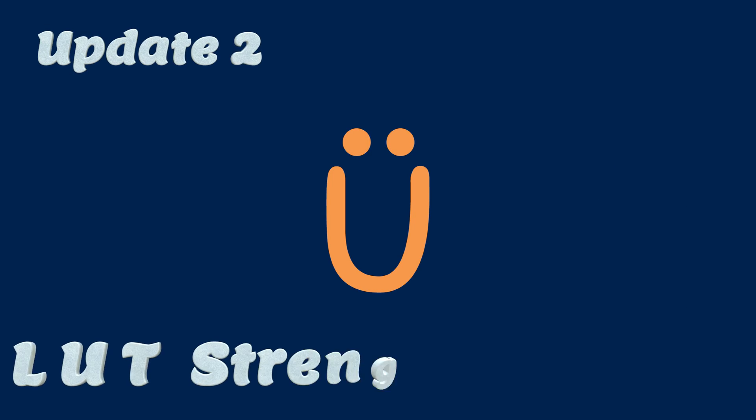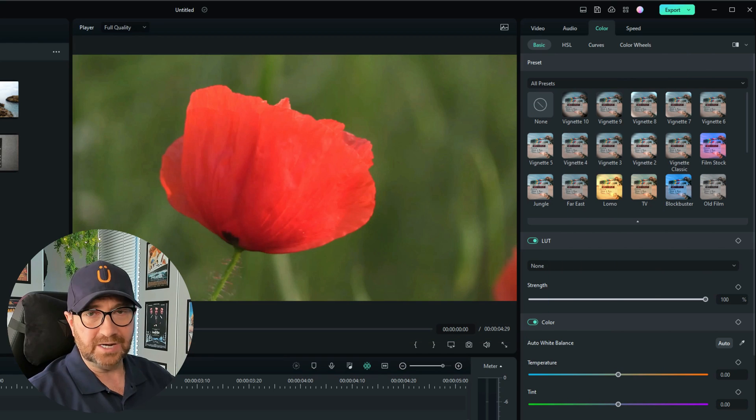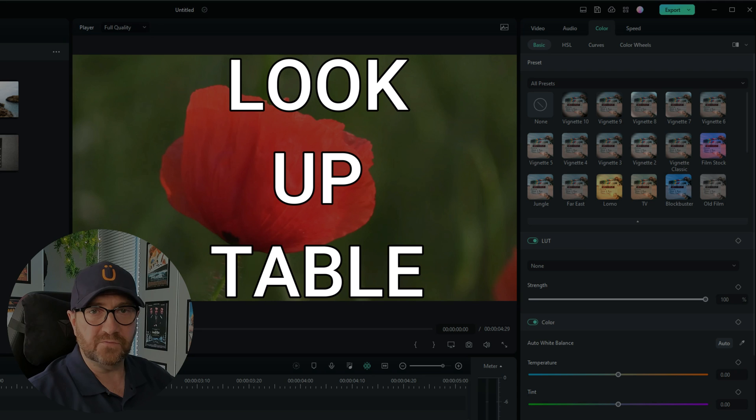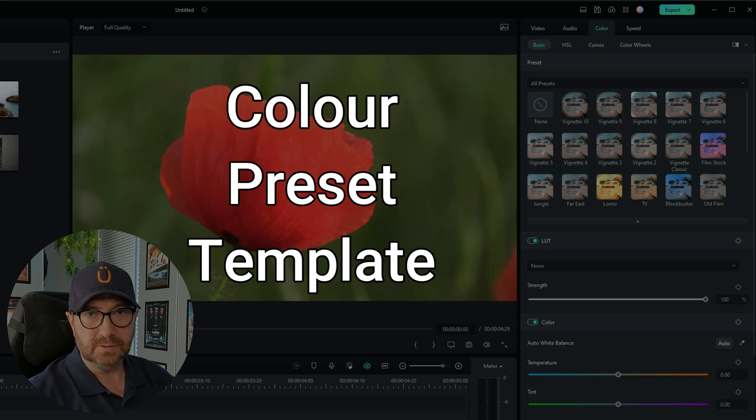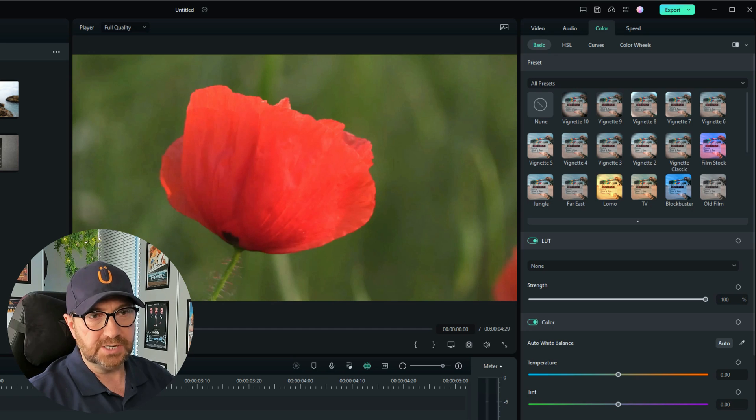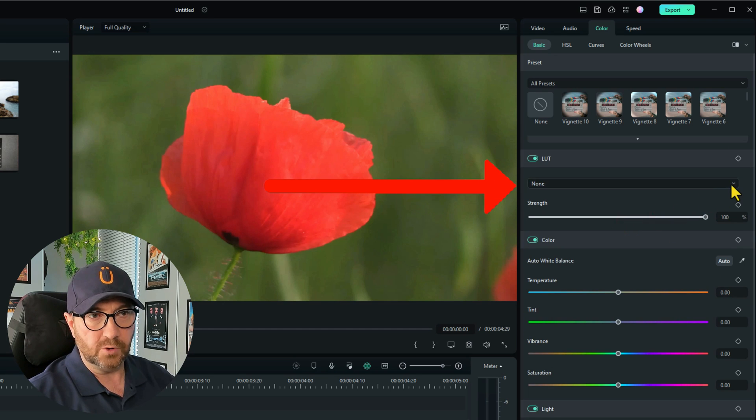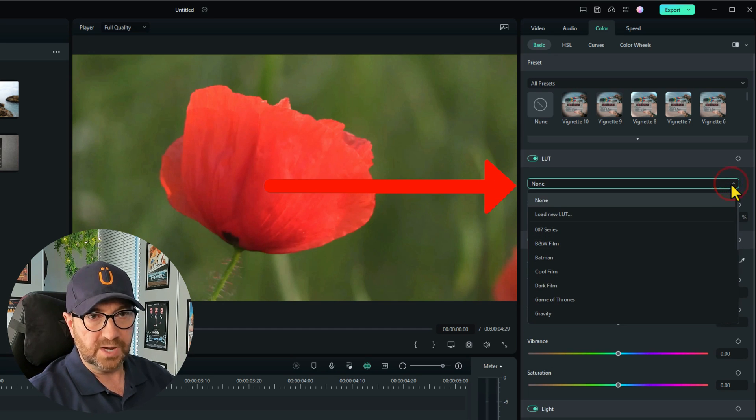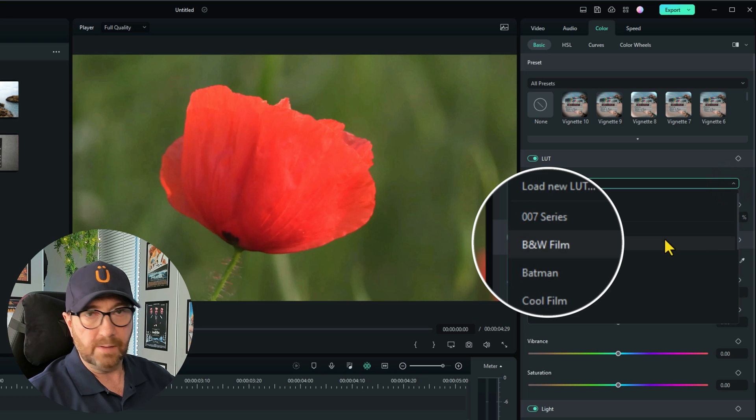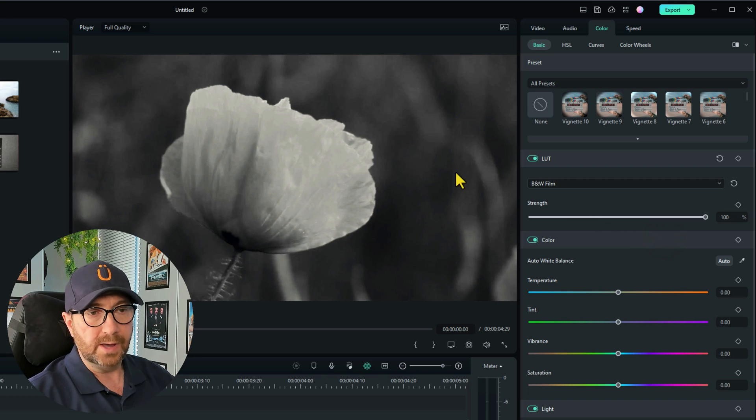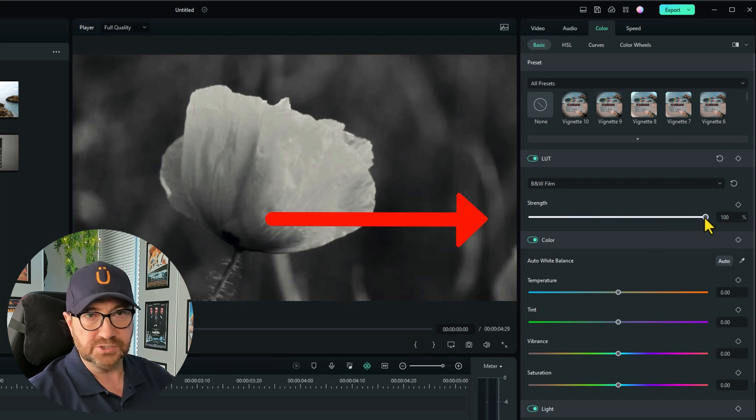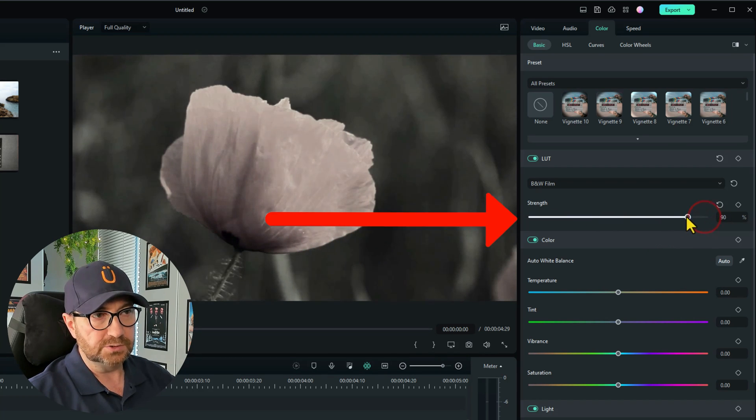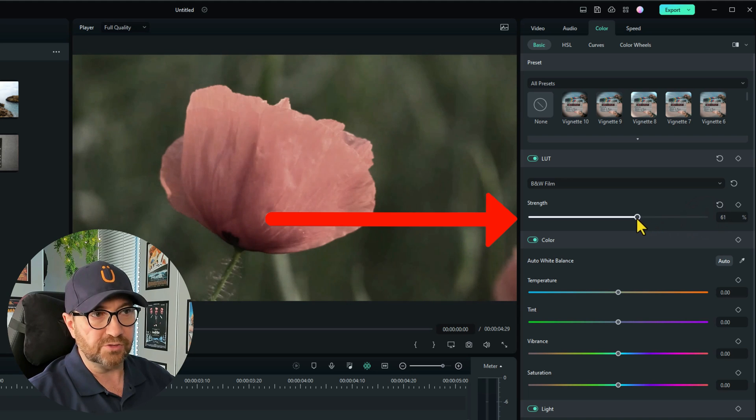Update two is LUT strength. And LUT stands for lookup table which is basically a color template that's already a preset. So you can see here let me just hide that there. The LUTs we have here in Filmora we have a few there. So let's just choose black and white film for example. You'll see that the image goes to black and white and now you can change the strength on that. And this is the update. So you can decrease the strength of the actual LUT.